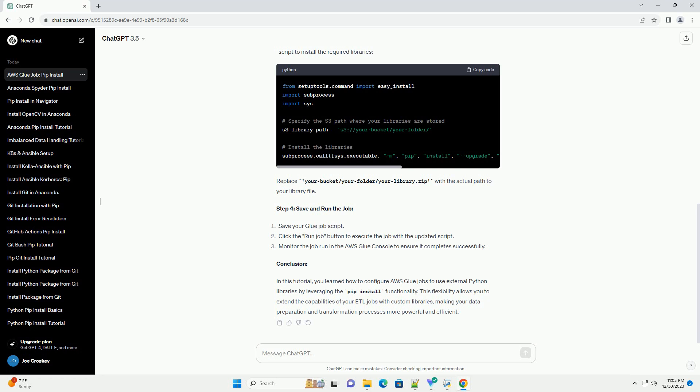Conclusion. In this tutorial, you learned how to configure AWS Glue jobs to use external Python libraries by leveraging the pip install functionality.